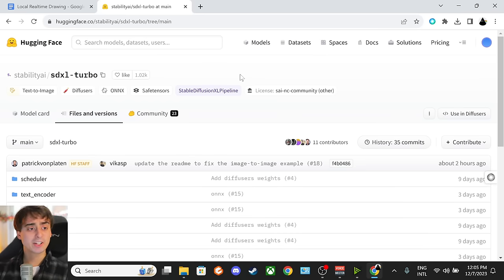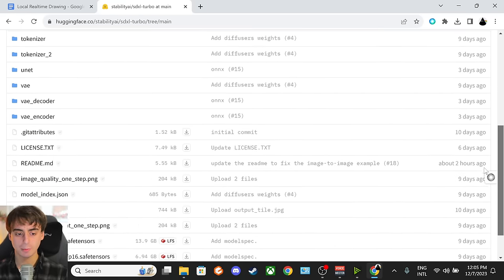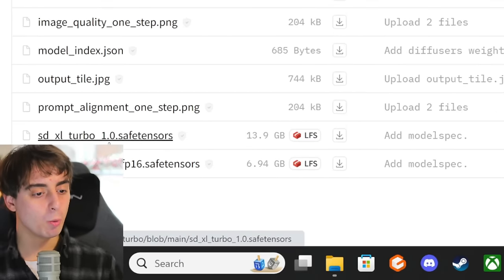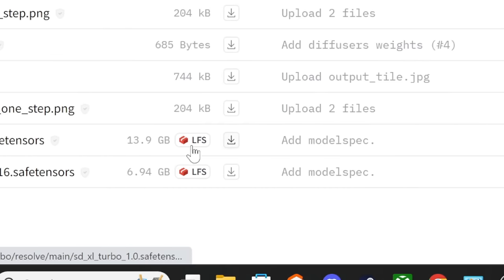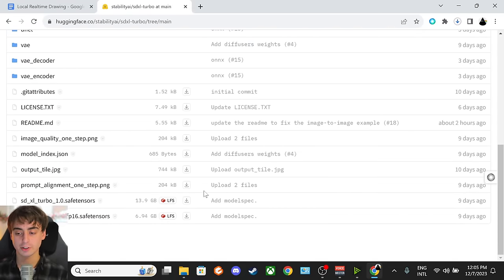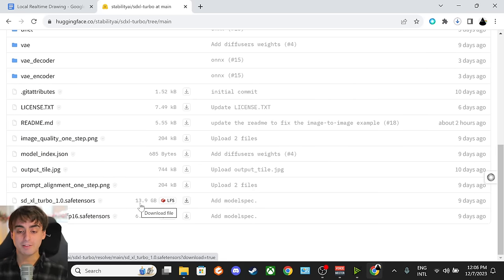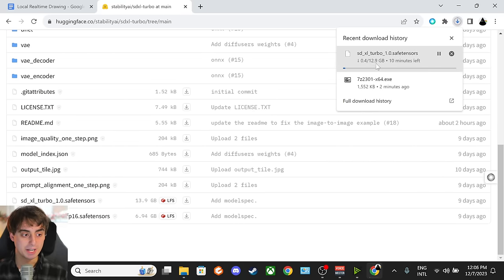Now the next thing that we're going to want to do is click the second link in the description labeled SDXL Turbo Download. It's going to take us to this website, and everything might look a little complex and scary at first, but we're going to want to scroll all the way down to the end of the page to SDXL Turbo 1.0.SafeTensors, and we're going to want to go ahead and click this little download icon next to the red LFS box. Once we click that, it's going to automatically start our SDXL Turbo download. This is a pretty big download — 14 gigabytes in fact — so you might want to check and see if you have extra space before you begin it. We're starting this download right now because it might take a while depending on your internet speed.